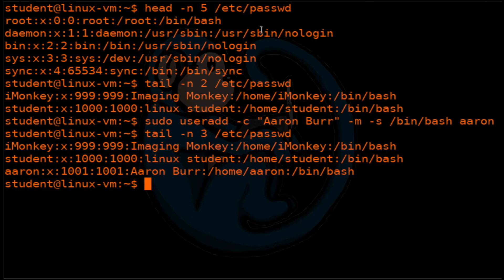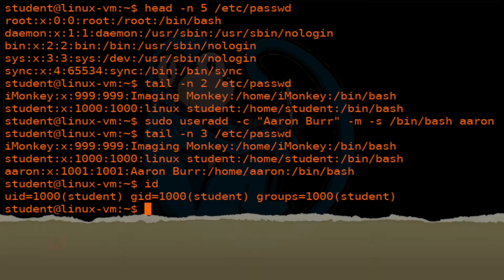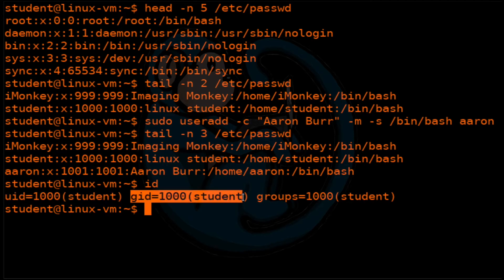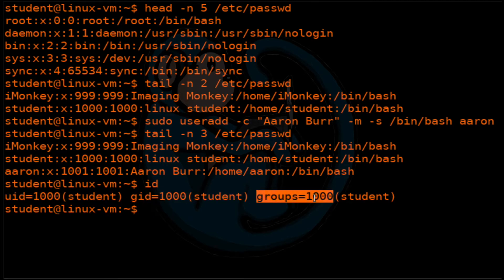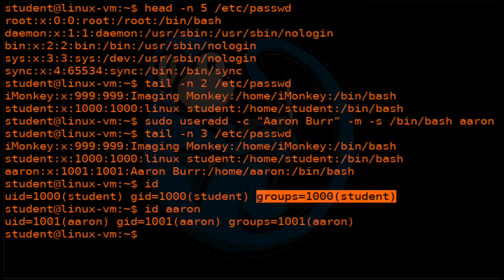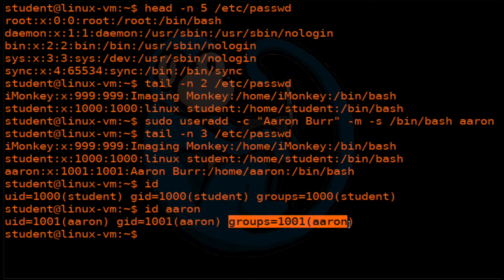Let's take a look at another way to see what the user and group ID is for a user. You can just use the id command. Typing id by itself will give you the user ID — in this case 1000 — and the group ID, also 1000, and it tells you what groups that user is in. When you don't specify an account after id, it gives you the currently logged-in user. If you specify the account, it will tell you the user ID, group ID, and what groups that person belongs to.